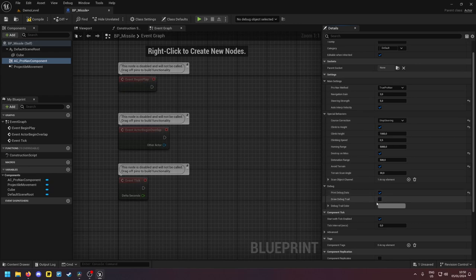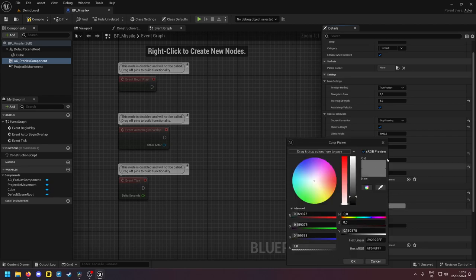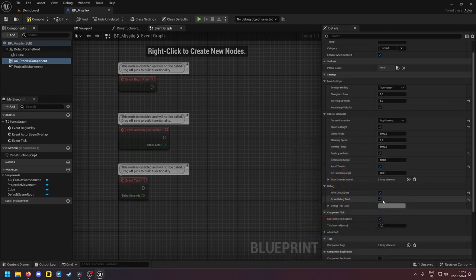And then there is the debug trail. If you enable this, then your missile will leave behind a trail. You can define the color here. This might be nice if you're setting up your missile and you want to visualize the flight path.